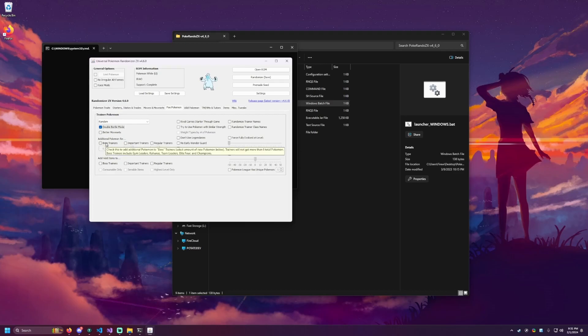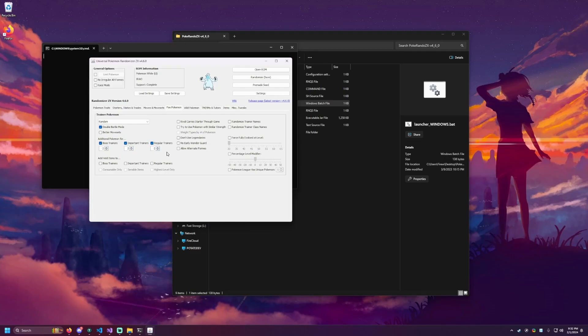And then we need to make sure they have enough Pokemon on their teams to be able to trigger a triple battle. So for boss trainers, important trainers, and regular trainers, I'm going to turn on the checkbox for each of those and set their additional Pokemon to two. So that way every single trainer will get two Pokemon added to their team. So they'll at least have three.